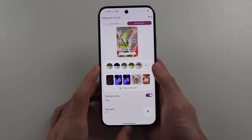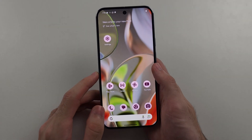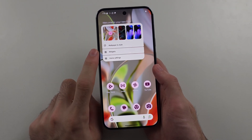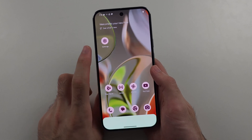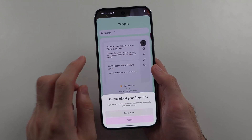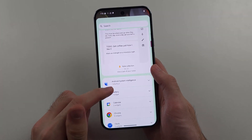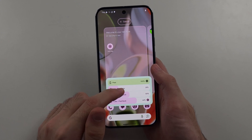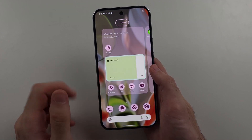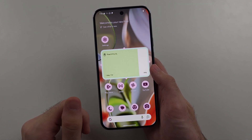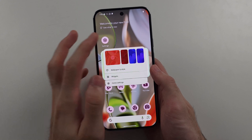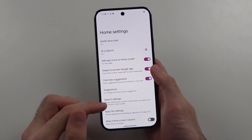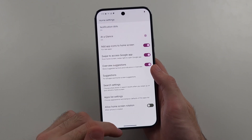If we long press again, we have the Widgets option. Widgets look like this — you can select one, then drag and drop it onto your home screen. We also have the Home Screen Settings option, which allows you to quickly change your home screen settings.